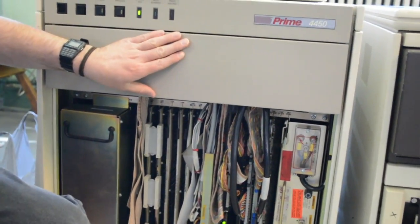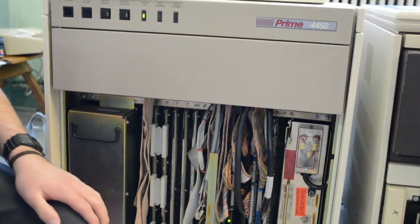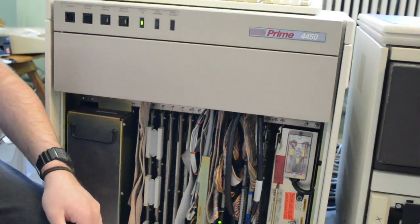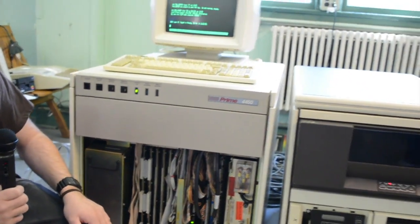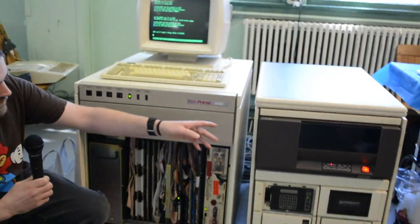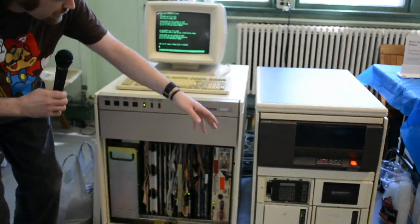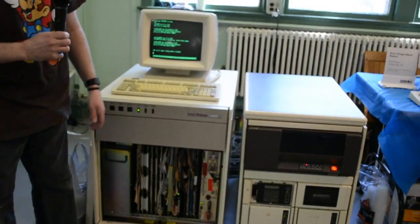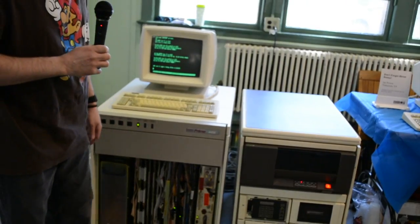The machine runs Primus. It uses SMD hard disks, 9-track tape. I've got an exabyte tape deck as well.